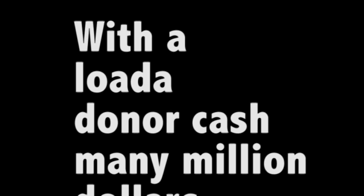With a load of donor cash, many million dollars more than Don Trump's enterprise had control of.